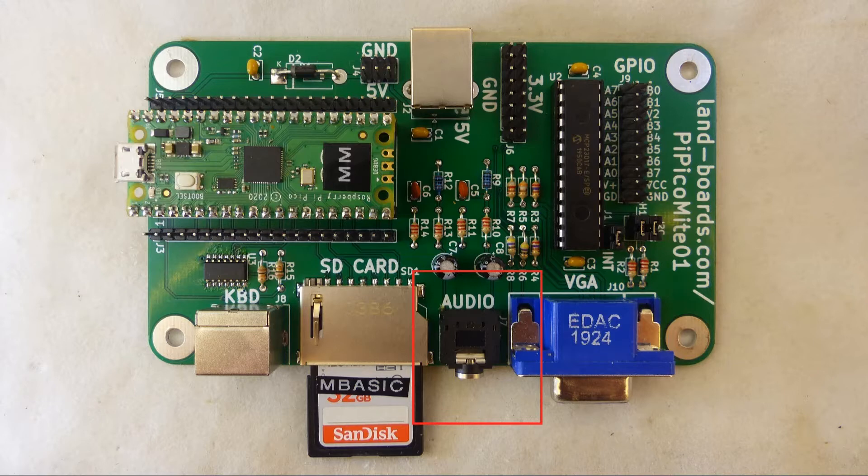The card has an audio jack for stereo audio PWM with a filter on the card.